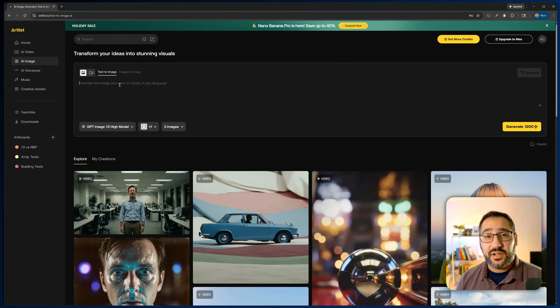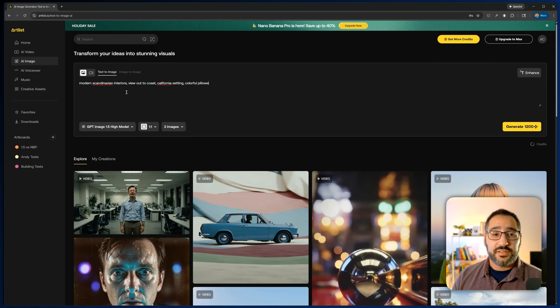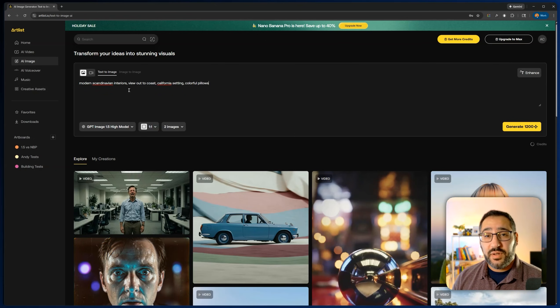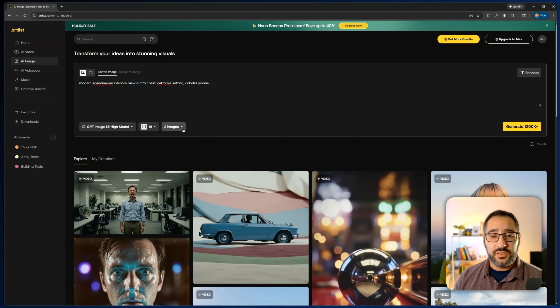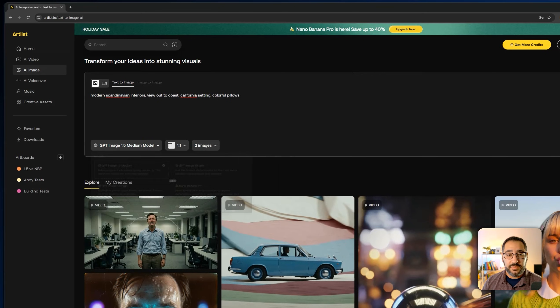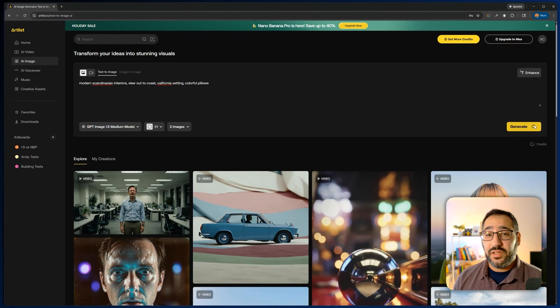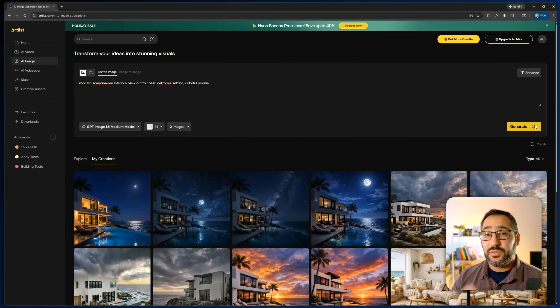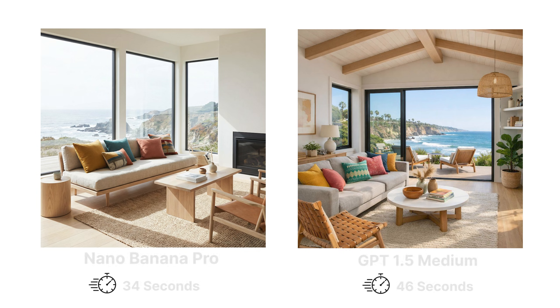So curious what you guys think in terms of who won here. But we also need to factor in there's a balance between the cost of each, the time and the credit spend. So that's for the exteriors. So now let's get into our interior test. I'm going to drop this prompt in. So it's a modern Scandinavian interior, view out to the coast, California and colorful pillows. And we're going to do two images at a time. And I'm going to switch this down to medium and generate that. And now I want you to pick which one you like more. So which of these two images is your favorite? And now this is the model.